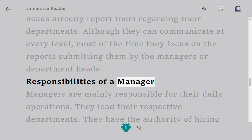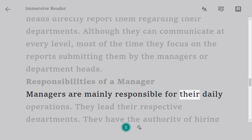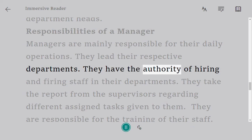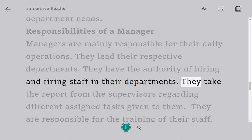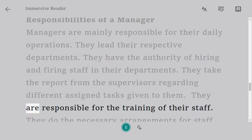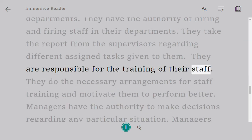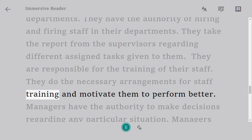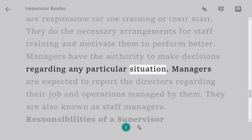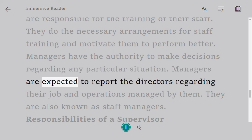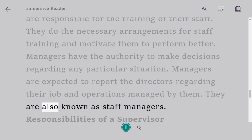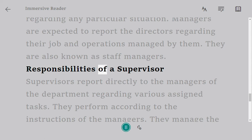Responsibilities of a manager: managers are mainly responsible for their daily operations. They lead their respective departments and have the authority of hiring and firing staff. They take reports from supervisors regarding different assigned tasks, and are responsible for the training and motivation of their staff. Managers have the authority to make decisions regarding any particular situation and are expected to report to directors. They are also known as staff managers.